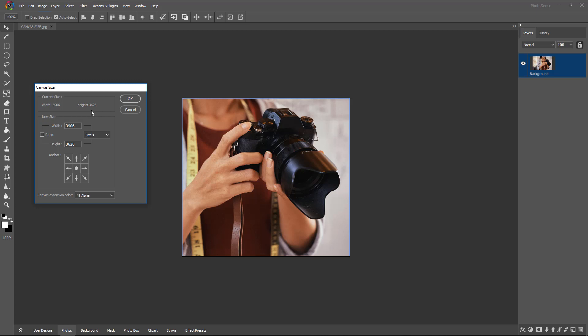Now here I am showing you only the width. We are making changes only in the width of our canvas. I am converting the width into 4500 pixels.